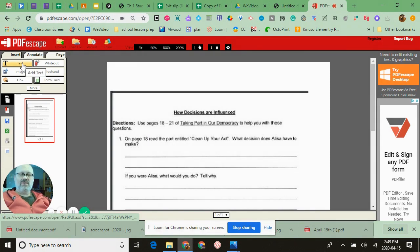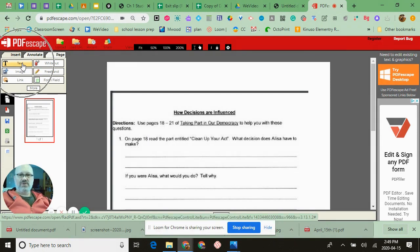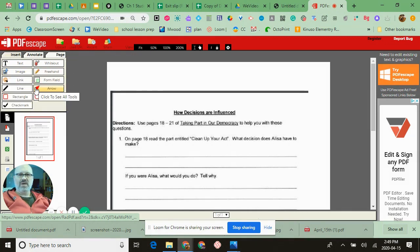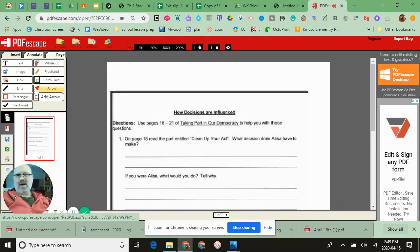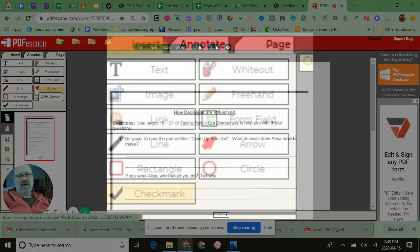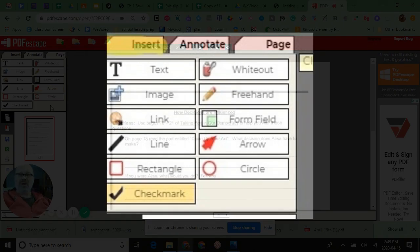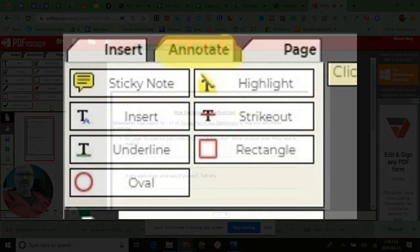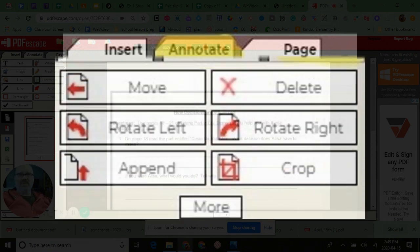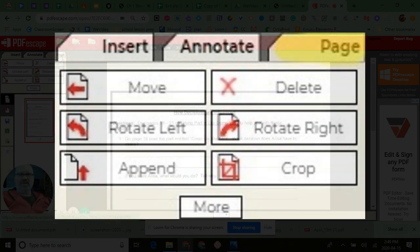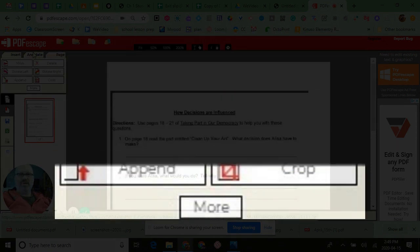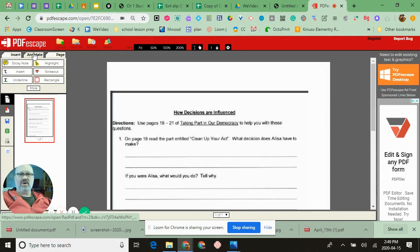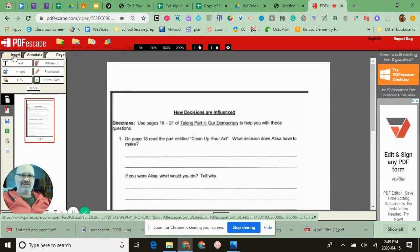Now you have some activities over here and tools such as text, whiteout, image, freehand, link, form field, and more. I'm not going to go through all of these, but I am going to show you some of them because there are an extensive amount and most of them you probably won't need or be needing to use.